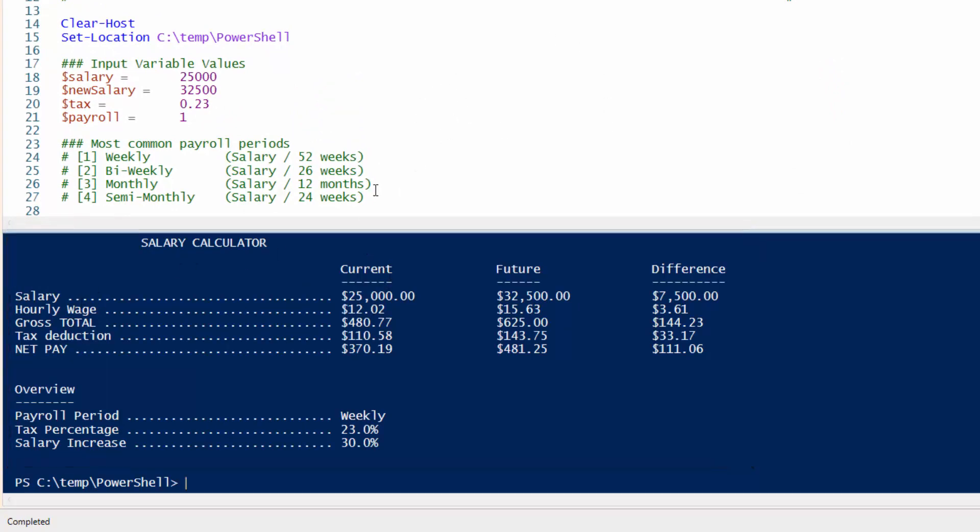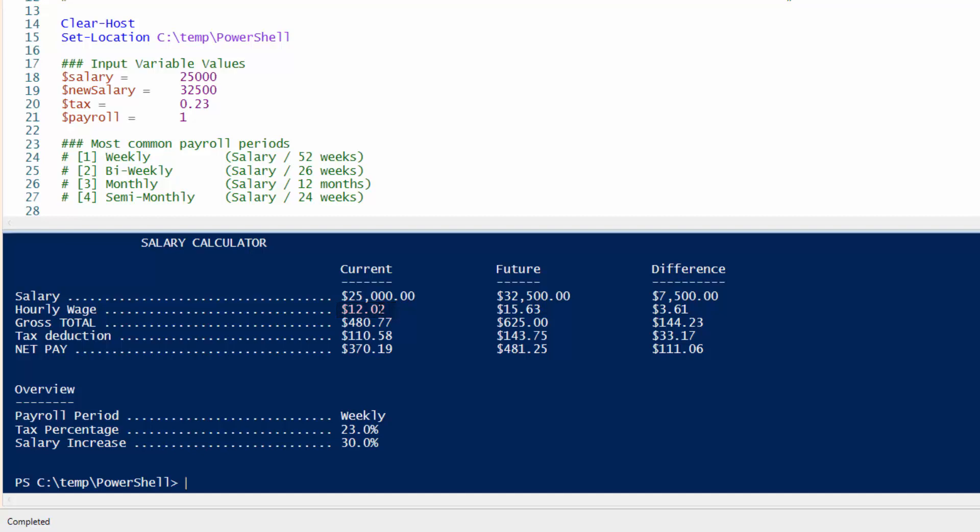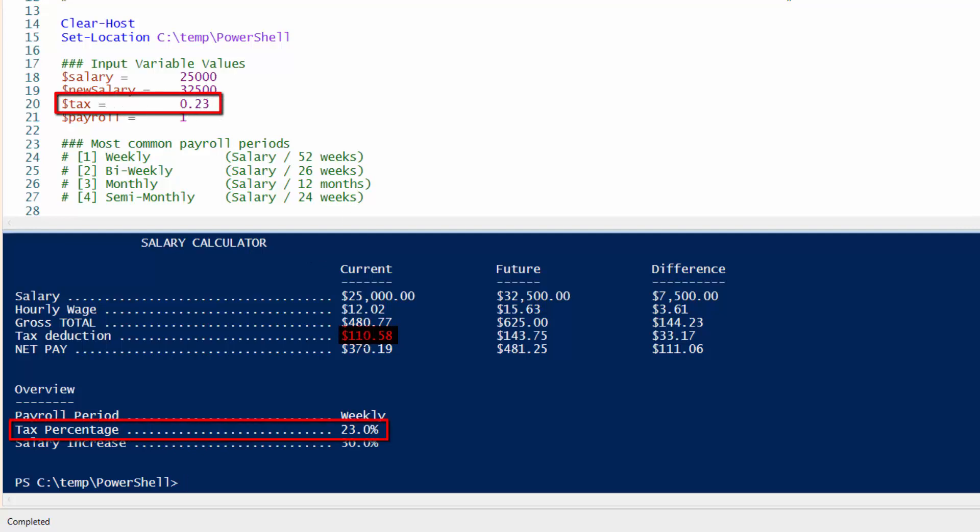The first column will be your current salary information. Second column is your future. And the third column is the difference between your current and future. So let's go quickly over the data here. Your current salary of $25,000 per year equals to a hourly wage of $12.02. Your gross total before tax comes out to $480.77. Tax deduction based on the 23% is $110.58. And your net pay, what goes into your bank would be $370.19.